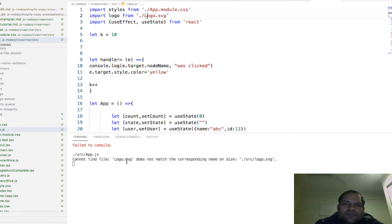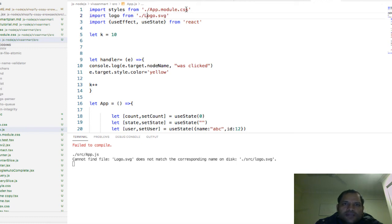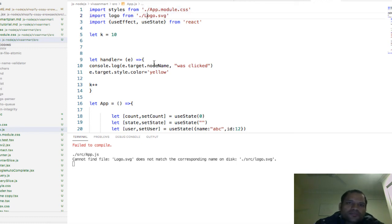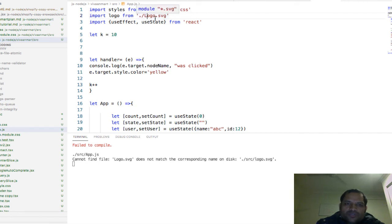This is applicable for all other modules as well, whether it's a component in a JSX file or a CSS file that you're importing. You need to make sure that the file name is the proper case. Whatever file name you've given, it has to match exactly.